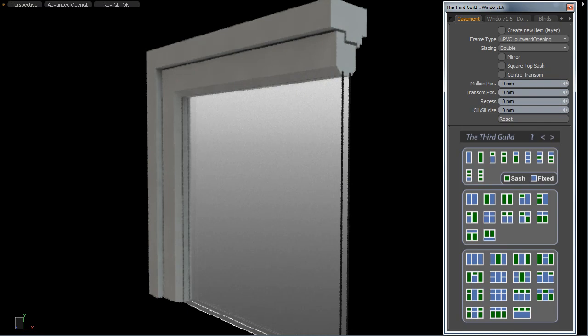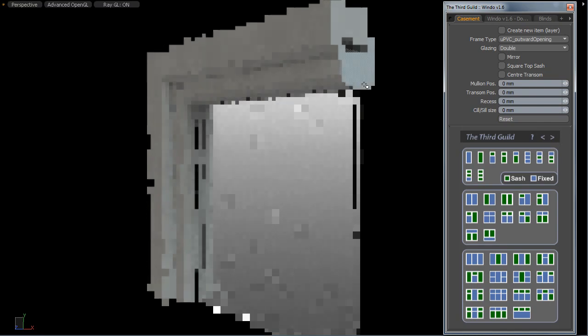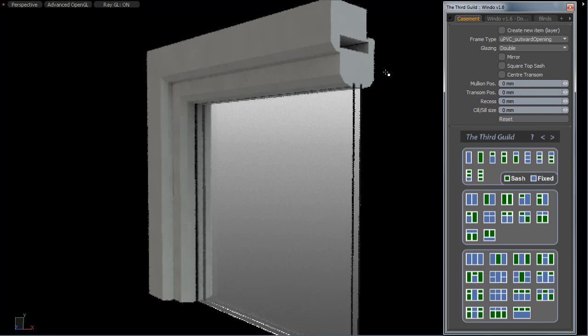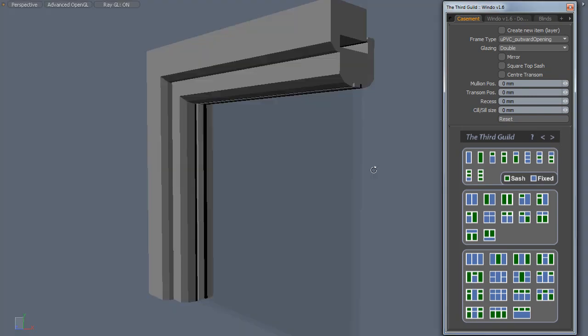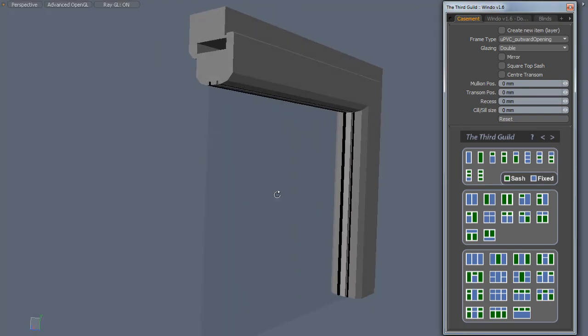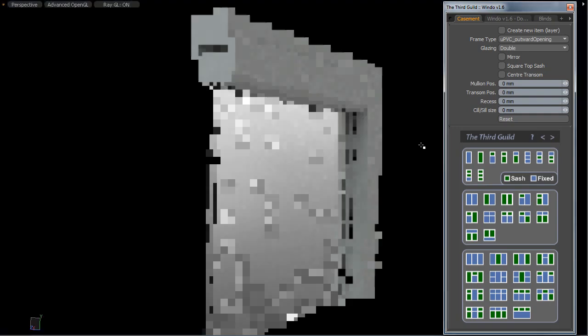And lastly, we have a more European style, wider profile and an inward opening type window. And this is how it looks at the back.